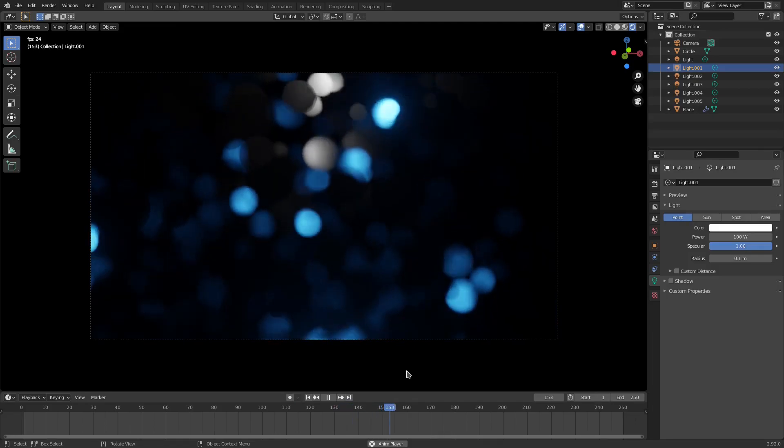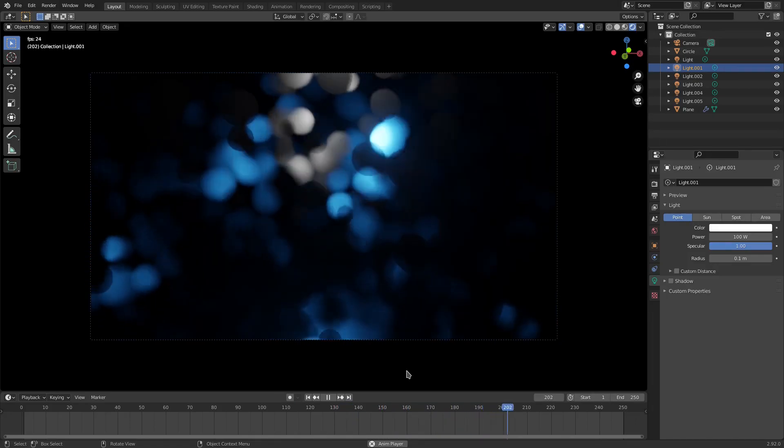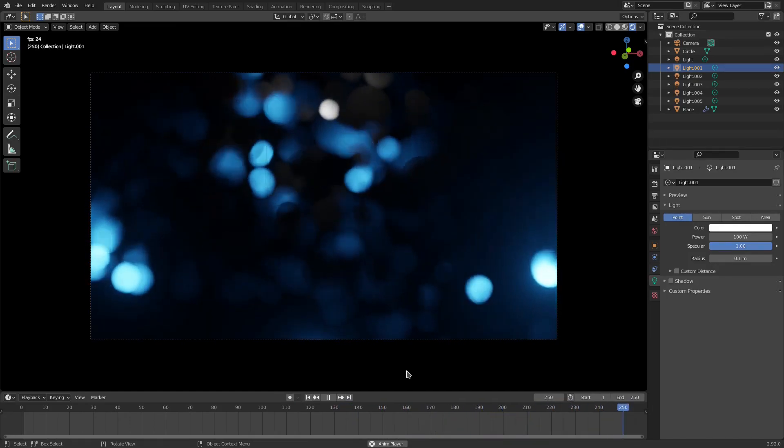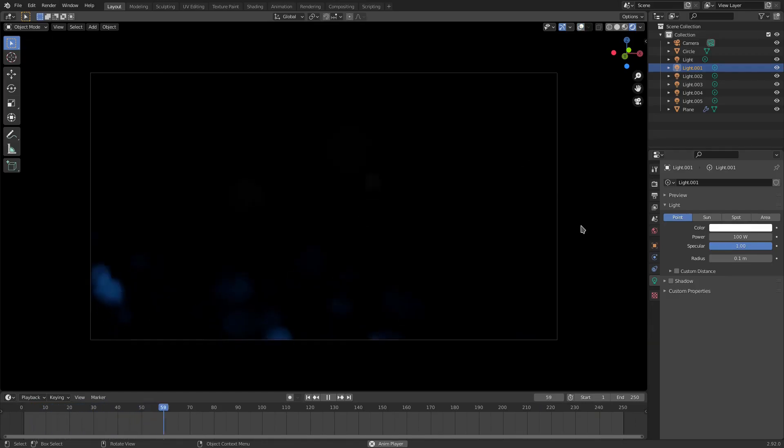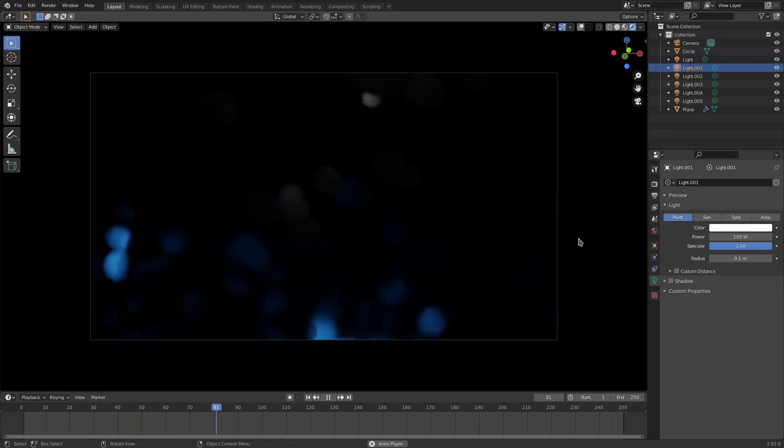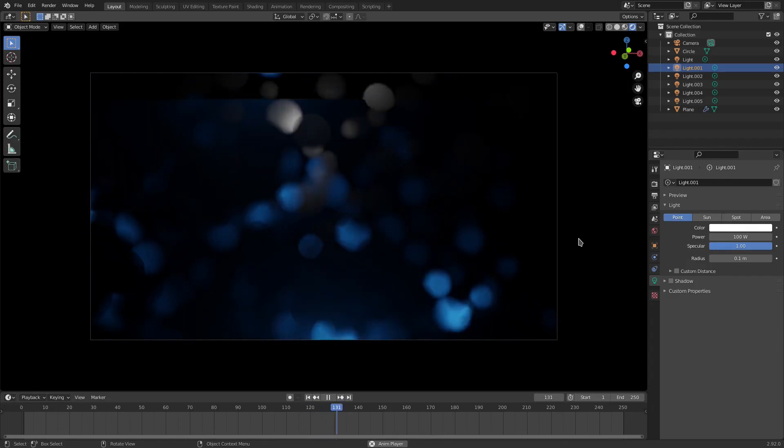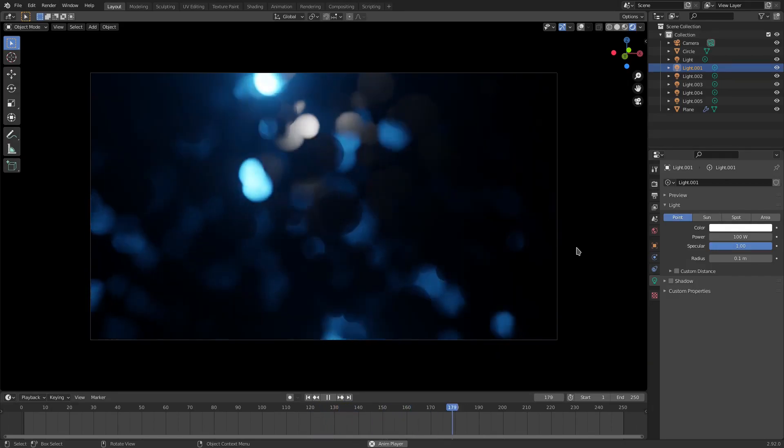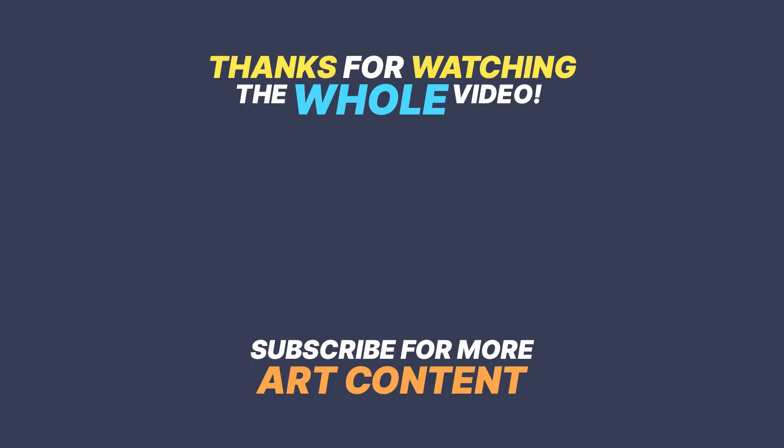All right, ladies and gentlemen, that is our cinematic, clean bokeh, I suppose, as it were. But yeah, hope you ladies and gentlemen enjoyed it. I will see you in the next one. But until then, bye-bye.